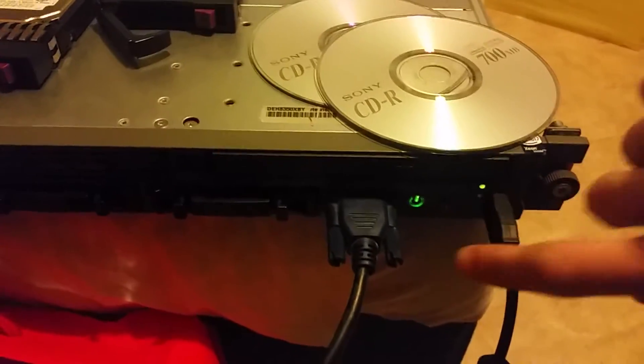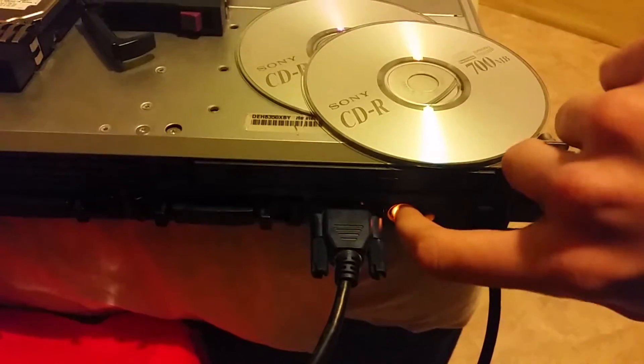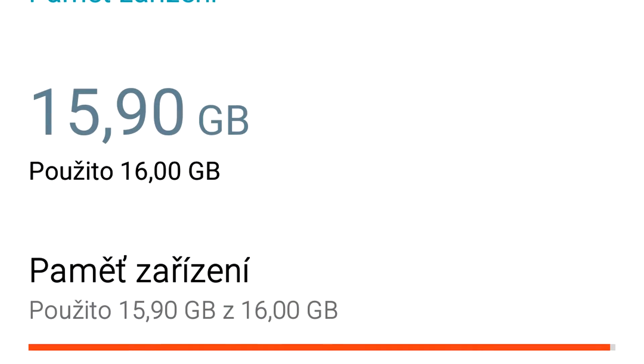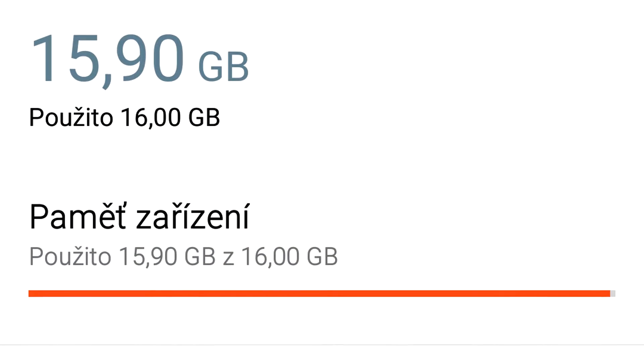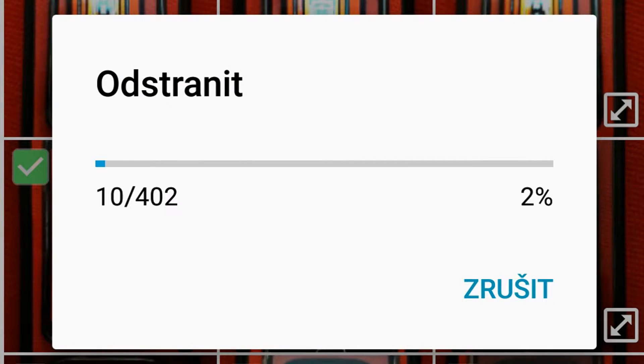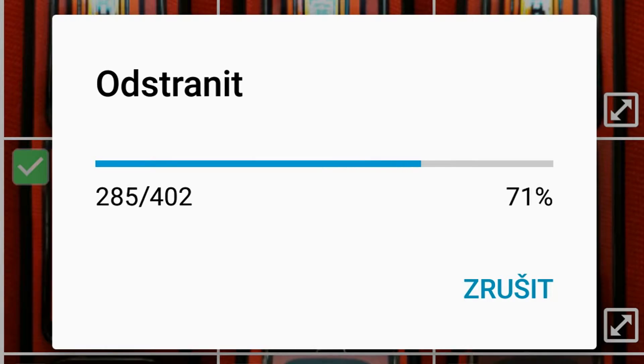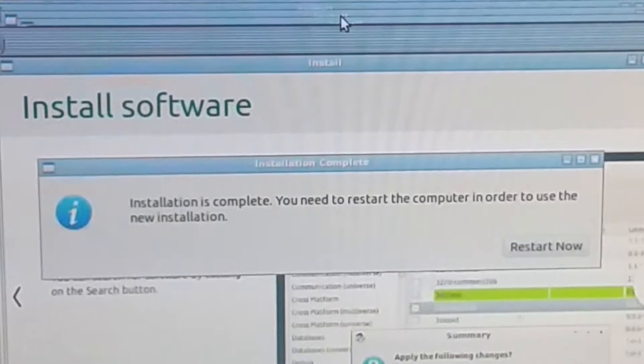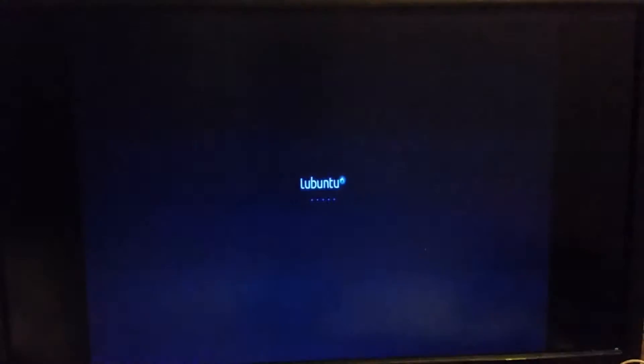Then the screen randomly went black for a few minutes. I wanted to hard reset the server, but I also wanted to have it recorded. And since my phone was full, I had to free up some space there. And when I was finally ready to record, I was greeted with the installation complete, please restart the system screen.